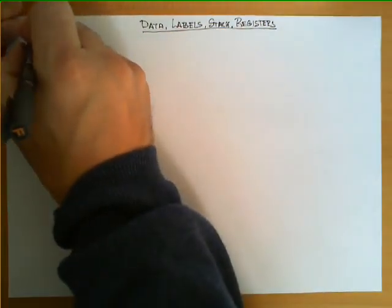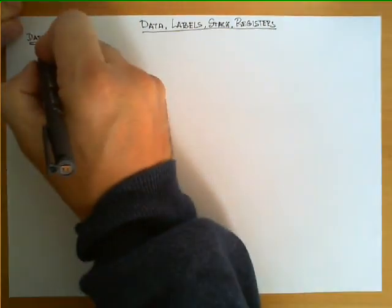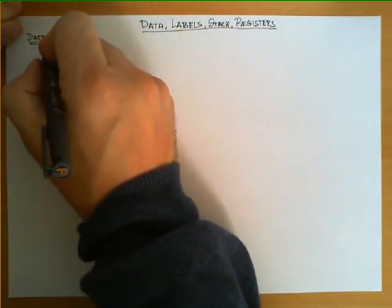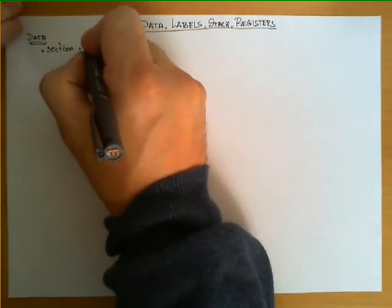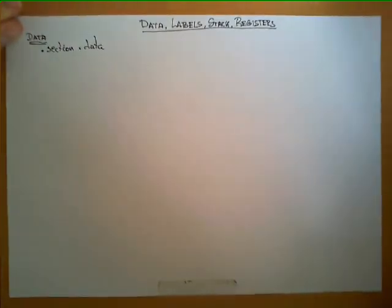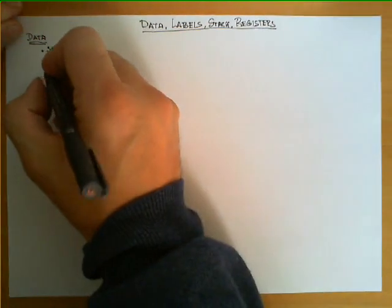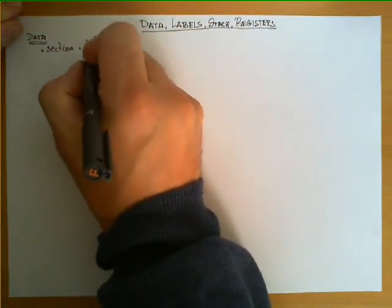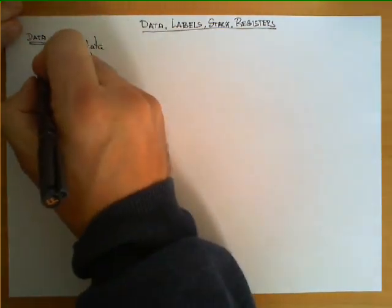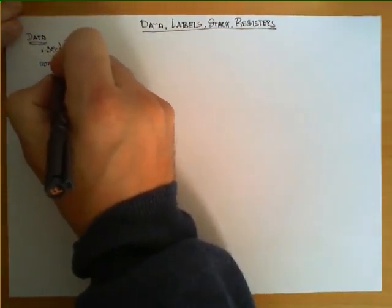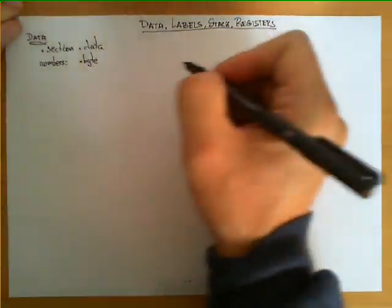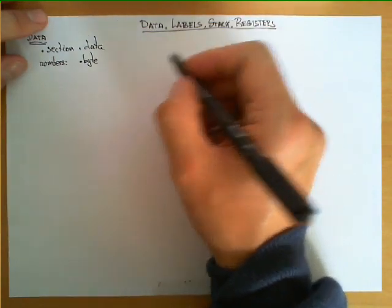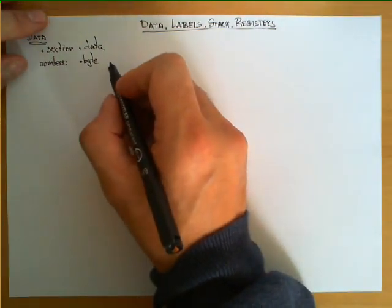Let's talk first about data. Data is defined whenever the assembly program encounters a line saying .section.data. Inside that section, you can use several directives to define different types of data. The first one is .byte, which allows us to define certain values for different bytes that will be stored in memory.